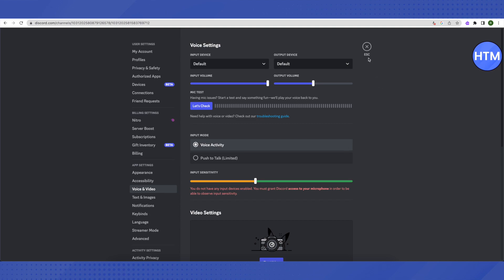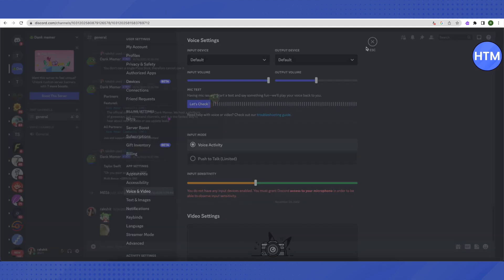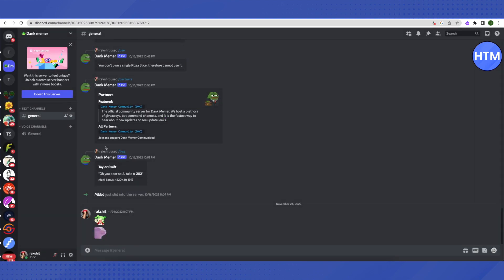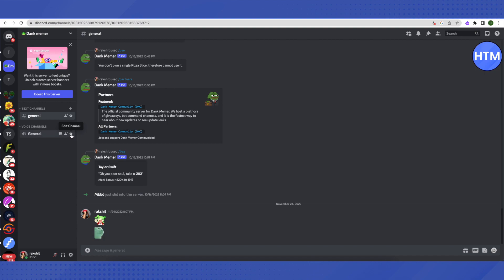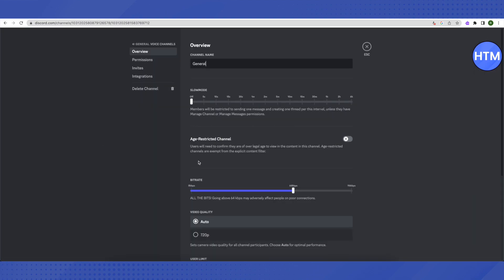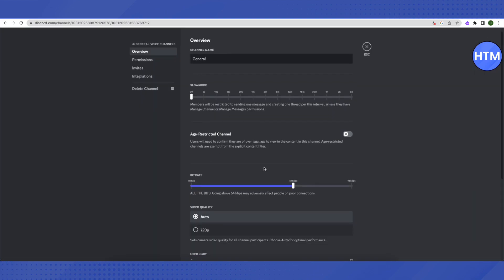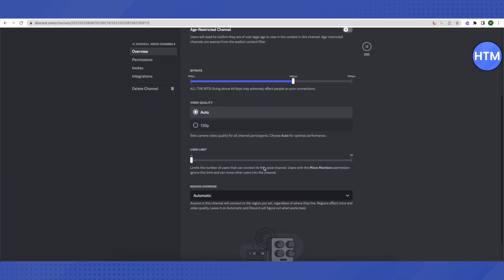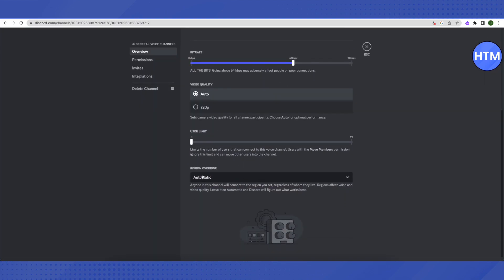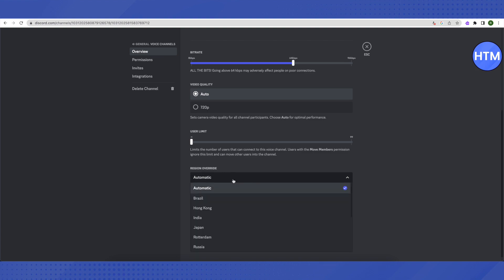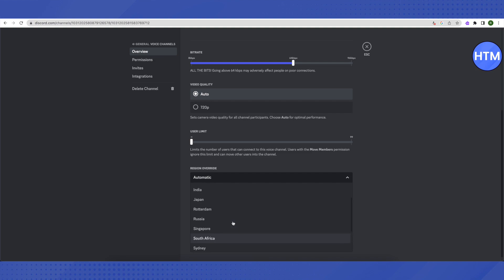If it doesn't work fine for you, then you can just go back and open up a channel. Here the major issue can be with your region, so we can change it by going on to our voice channels and just going to the settings of voice channel and scroll down. After that, then you will be able to see this option of Region Override. Just click on it and try to change your region.